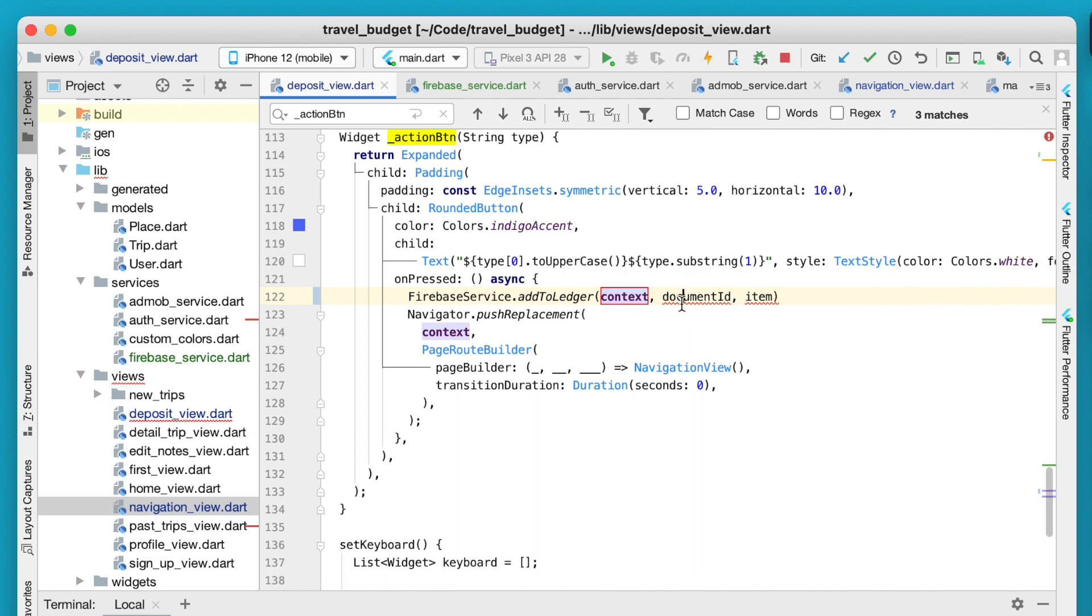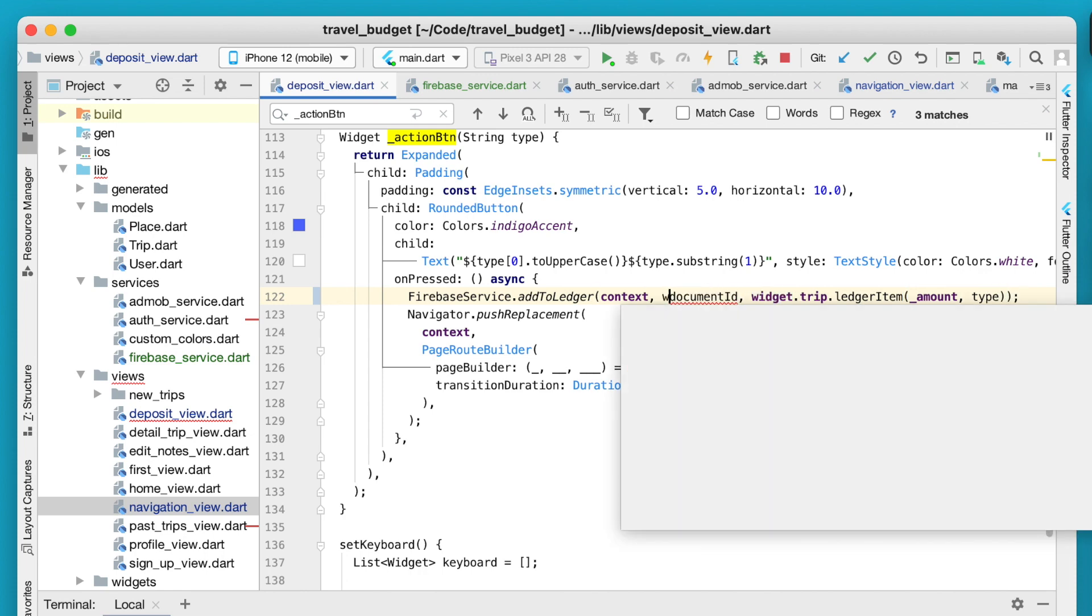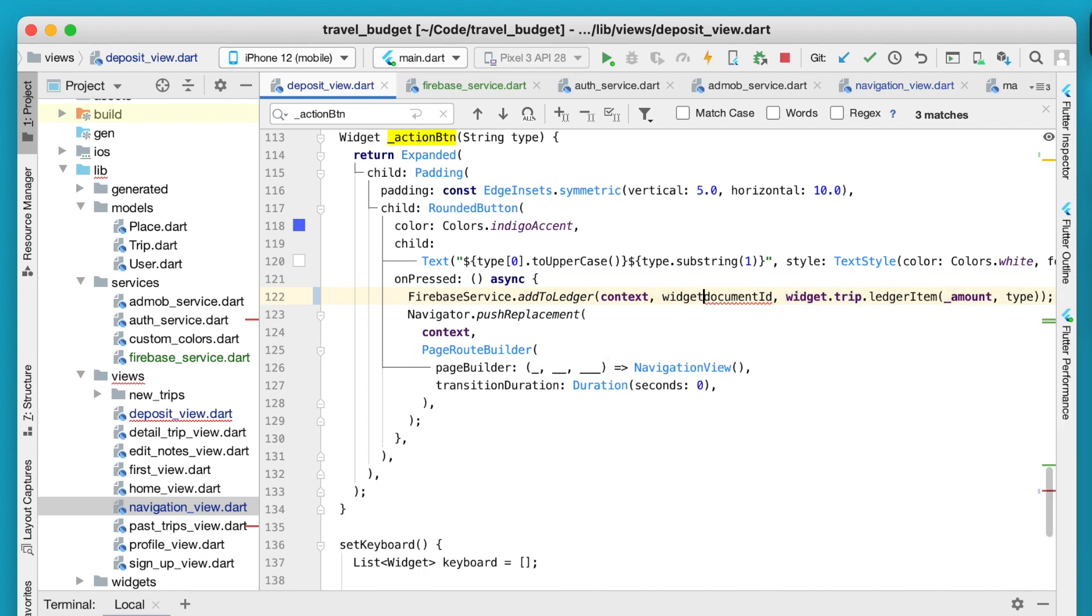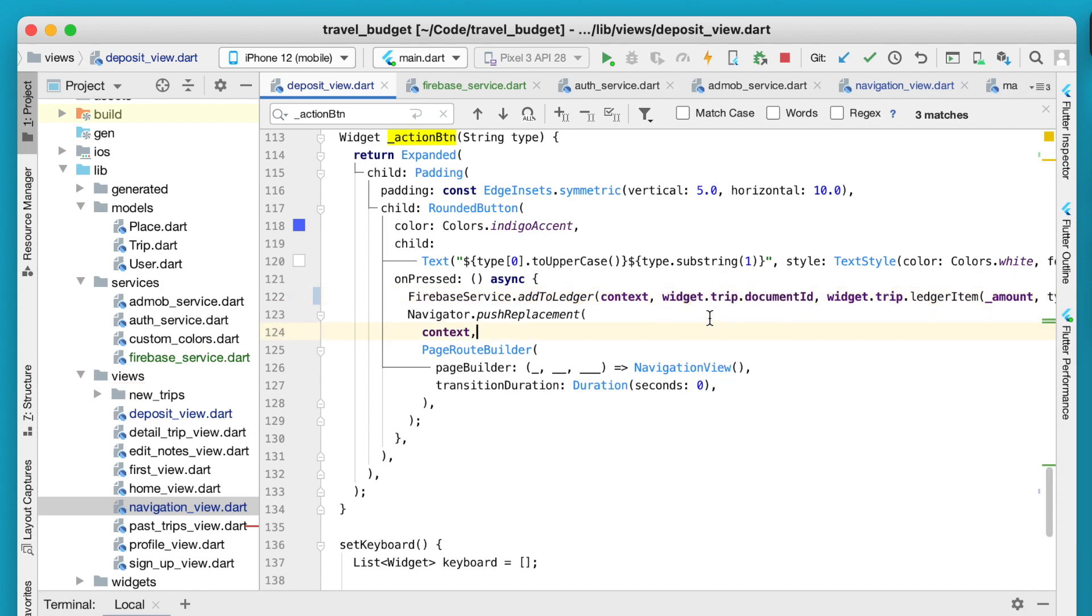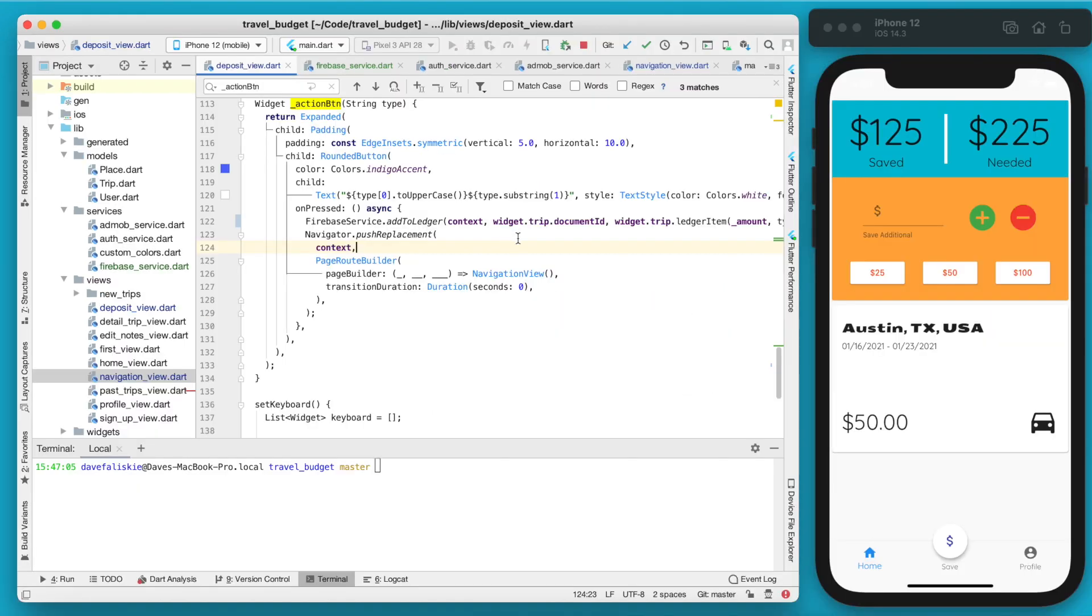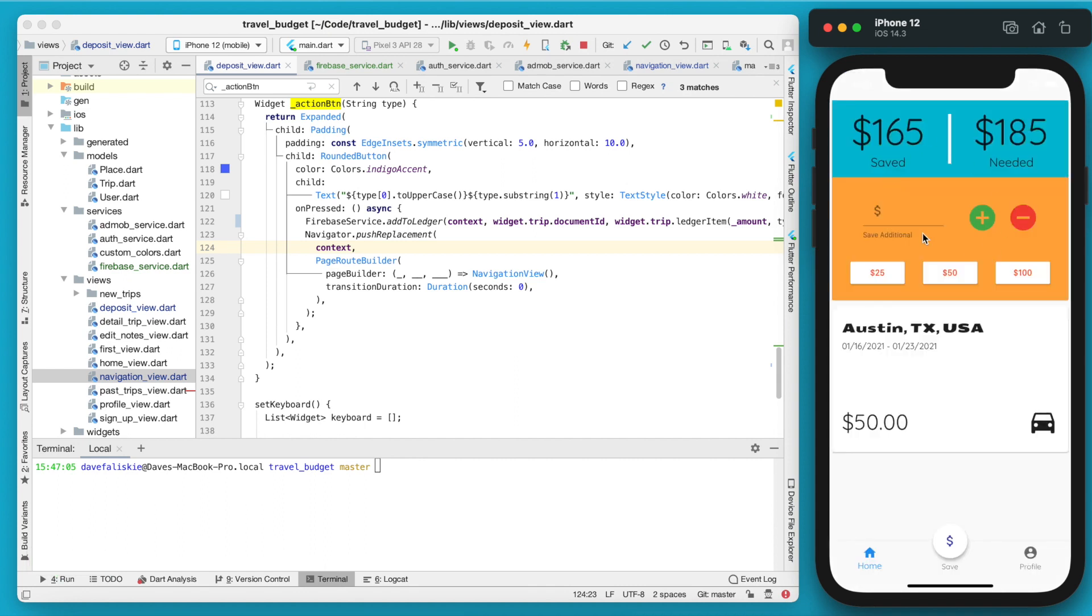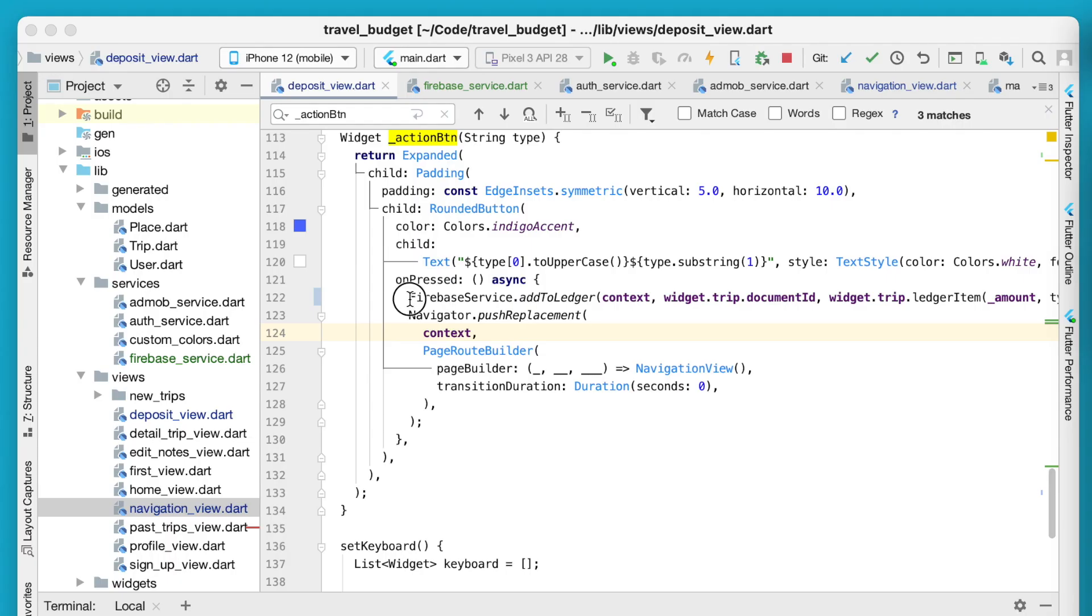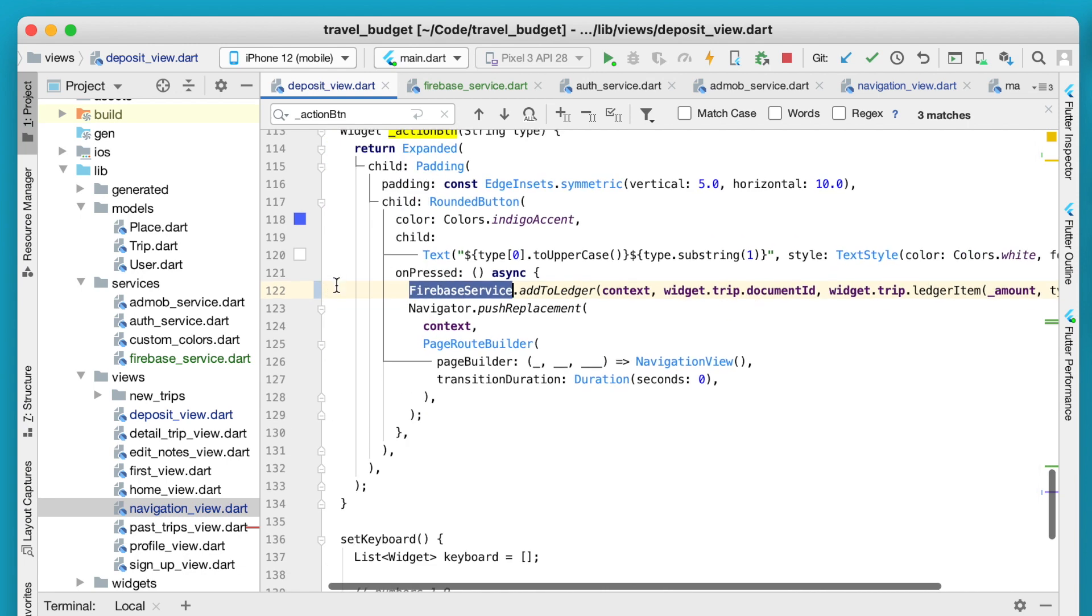Context is the context. The document ID we need to define, but let's paste in this widget.trip ledger item and the type. The document ID again is just going to be that widget.trip.document ID. If you save this, you can see if we do $40 saved it updates as expected and still works.